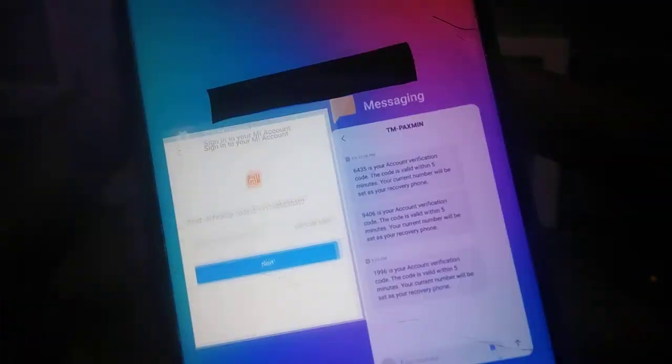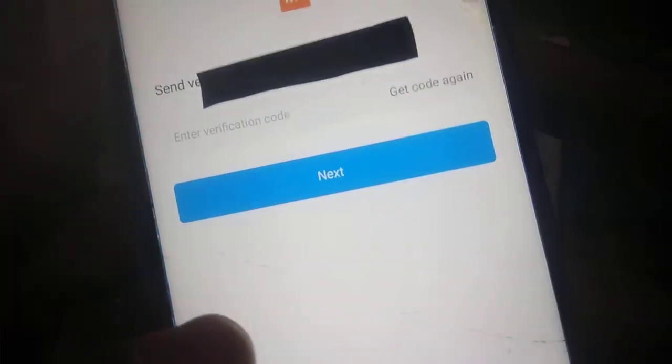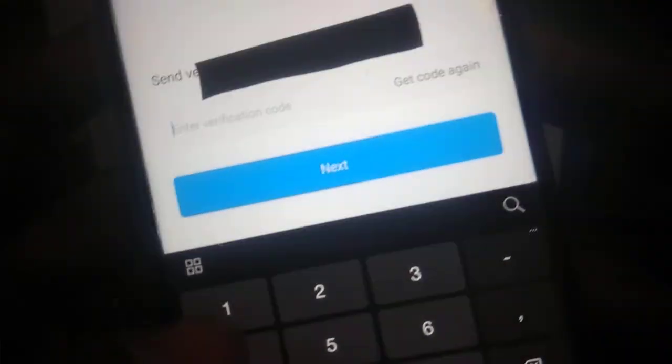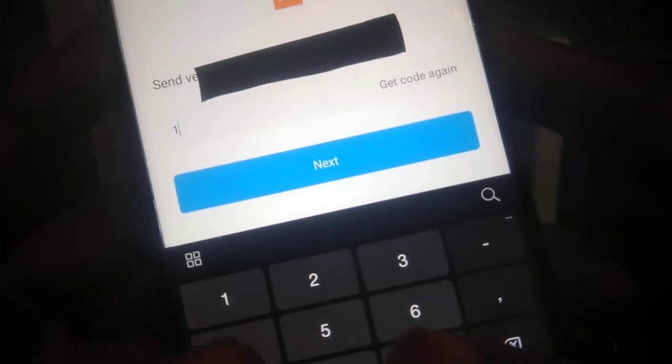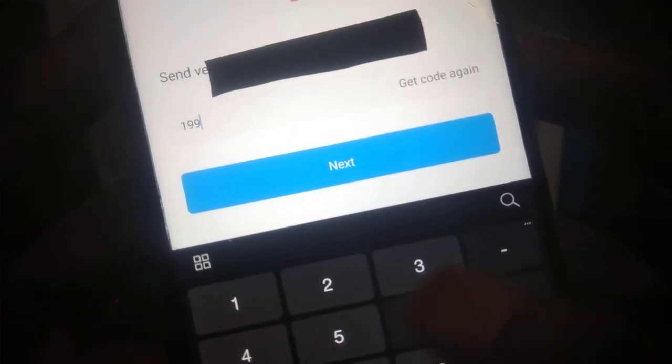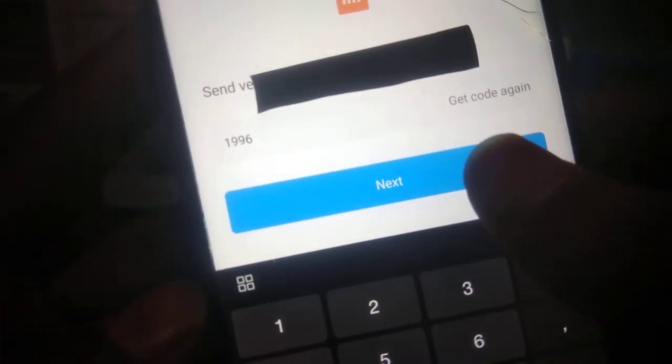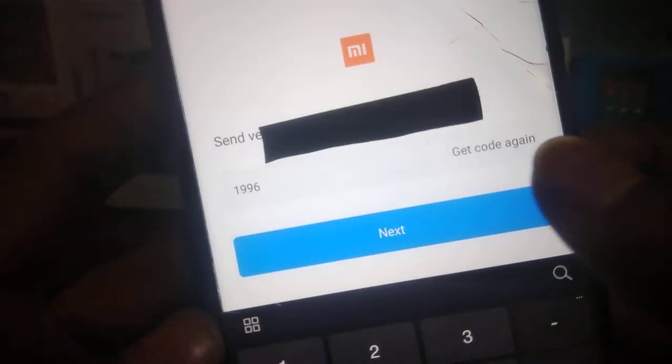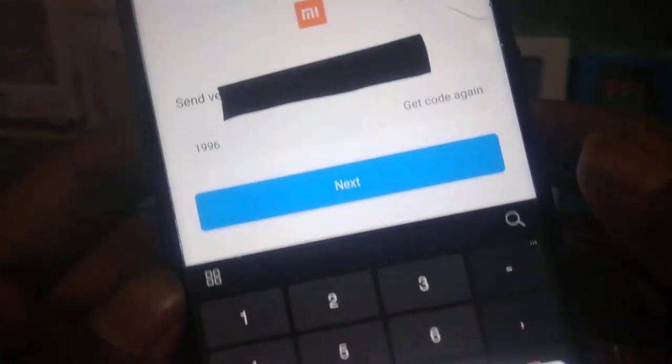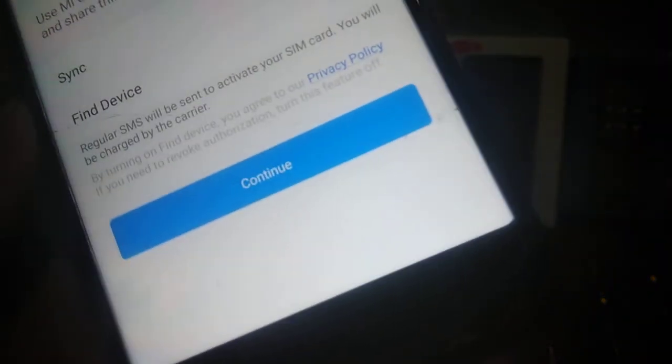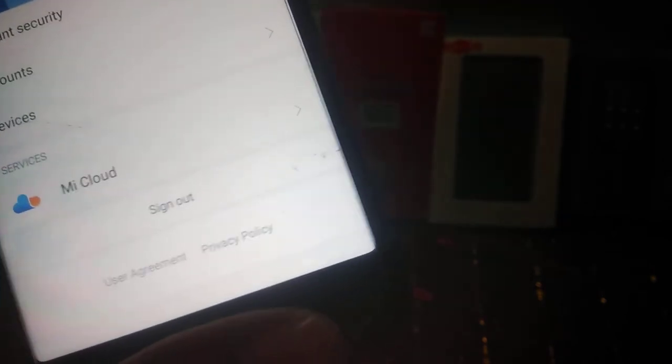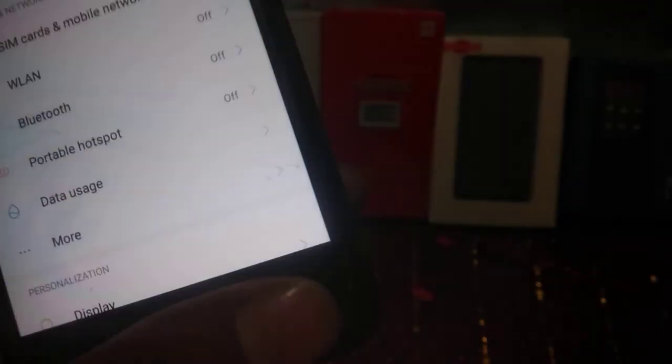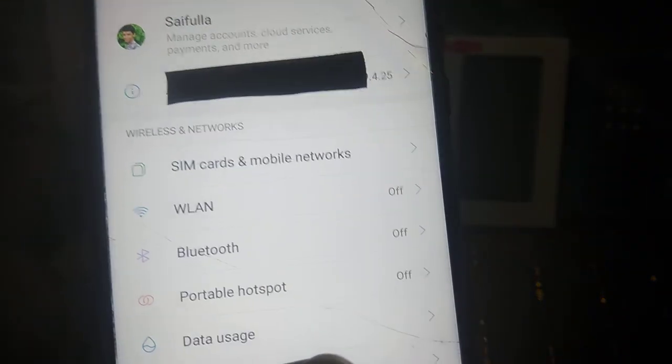After entering the code click on next button. It says 'checking password'. By this method you can sign in or sign out from your Mi account. As you can see it has been successfully logged into Mi account.